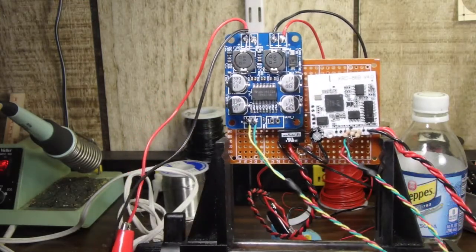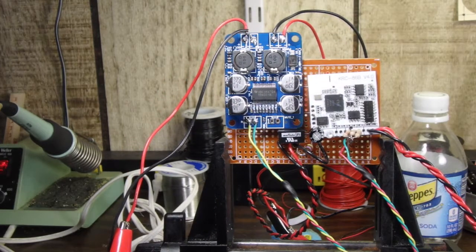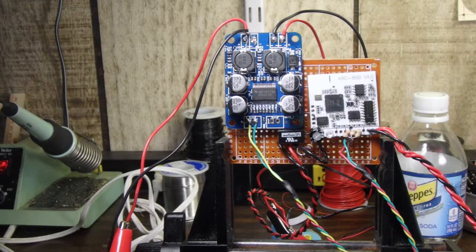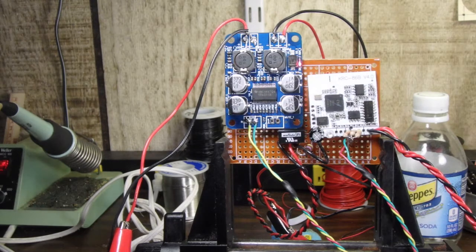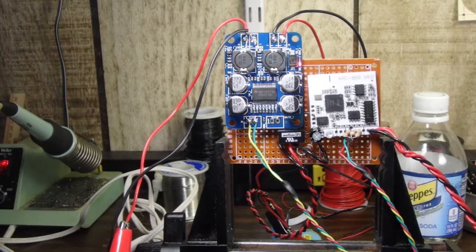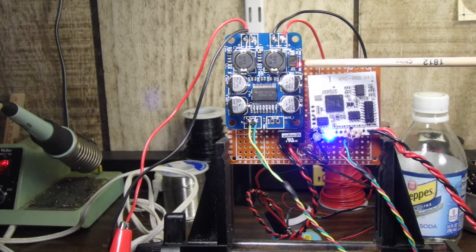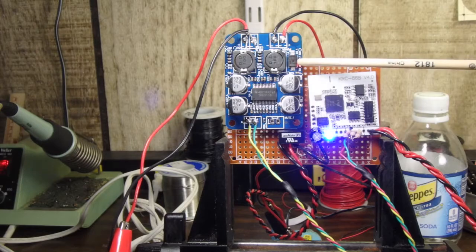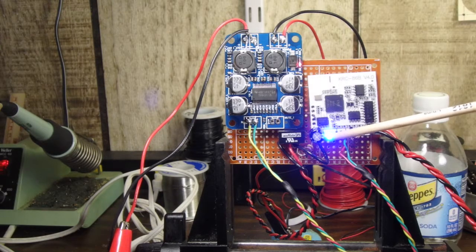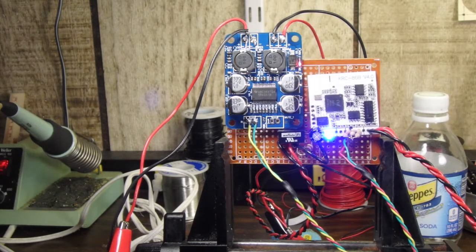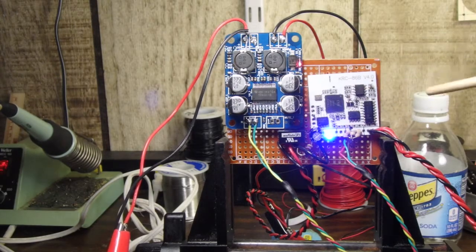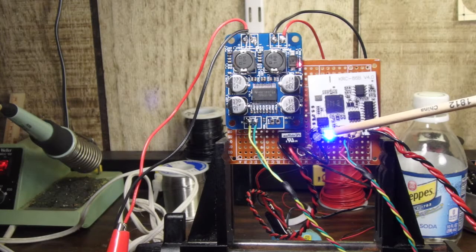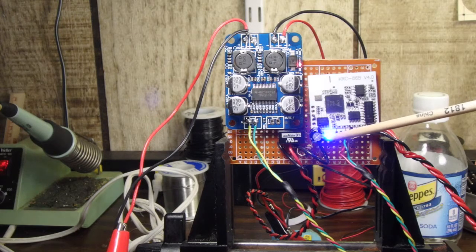So let me go ahead and turn this on and show you that everything's working. All right, so here you see we have the power indicator for the amplifier board, here we have the Bluetooth indicator. With this particular board, when it's paired—I've got it paired up to my phone right now—it'll be a solid blue.